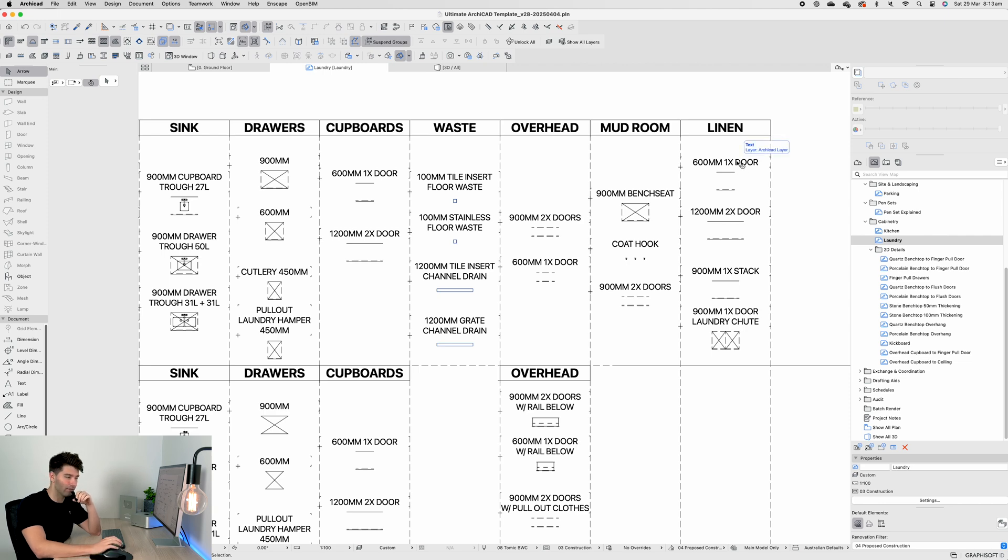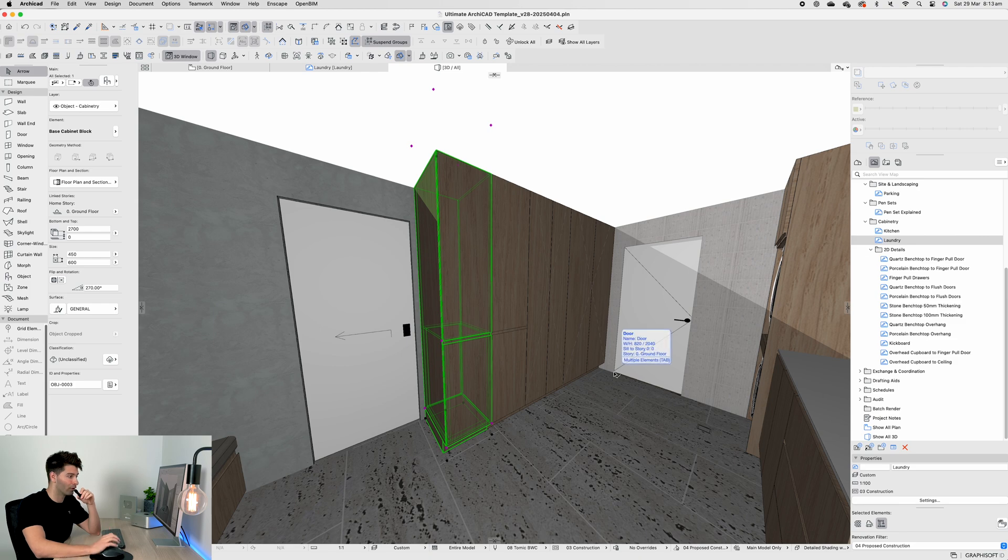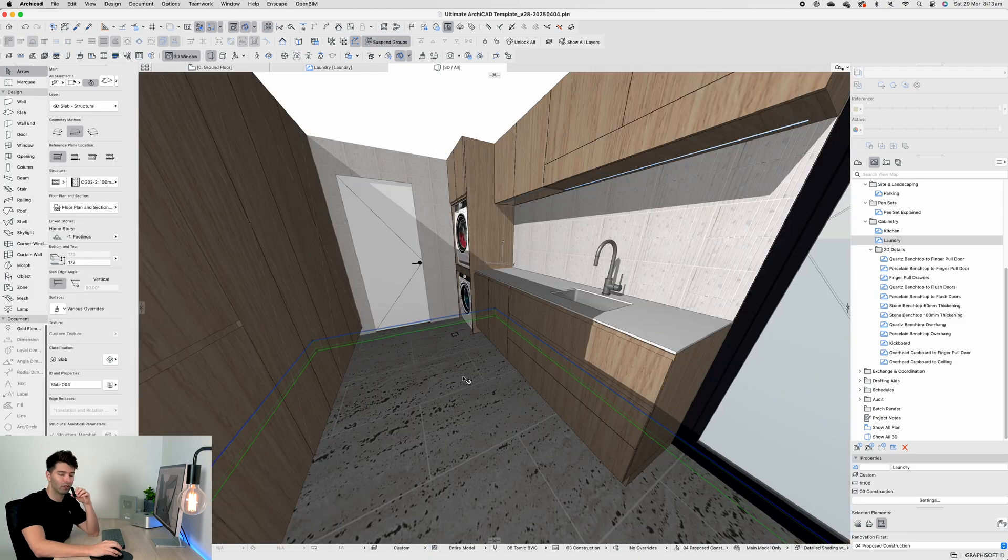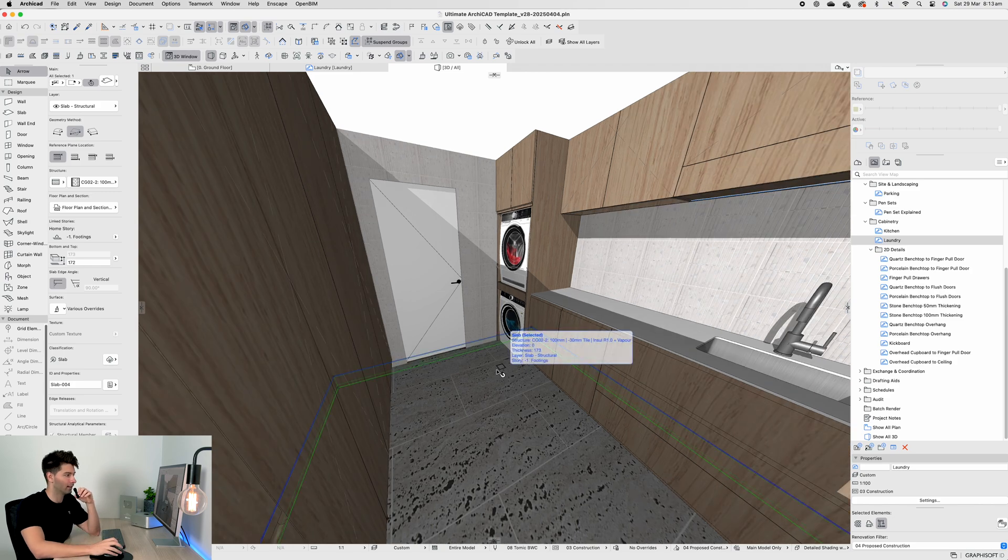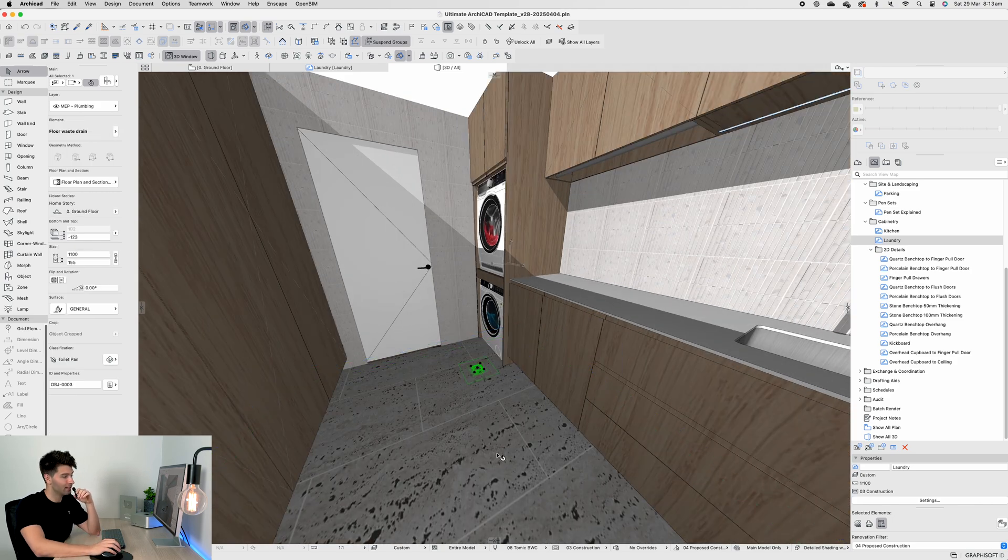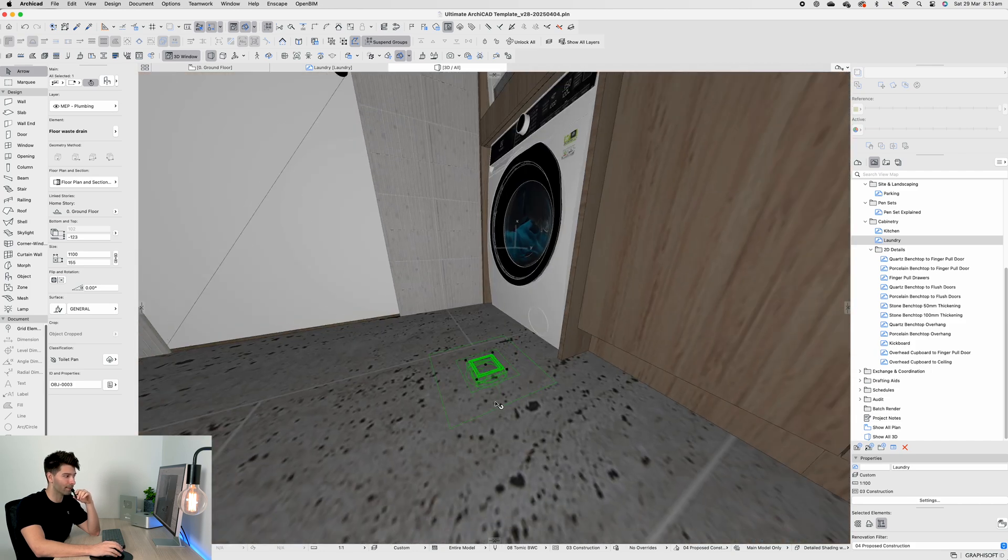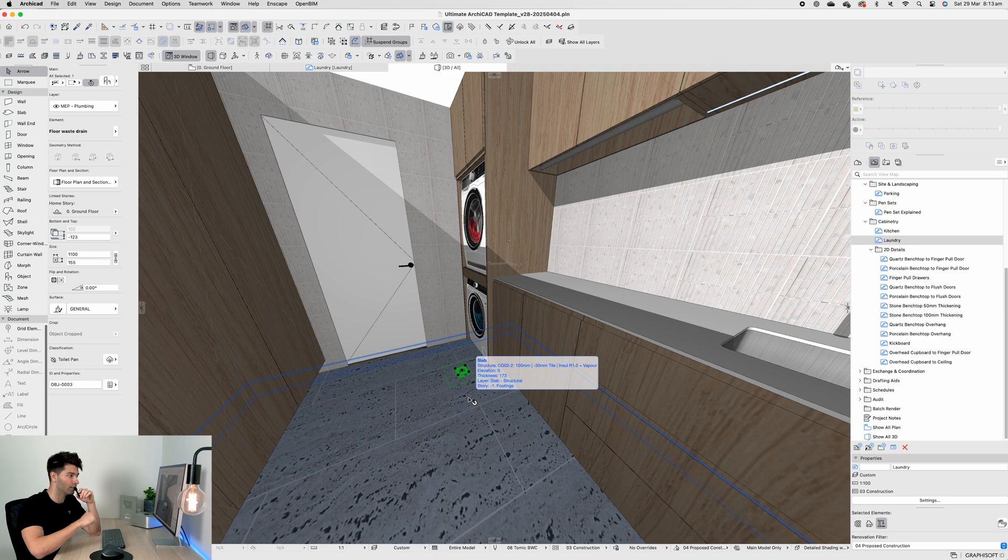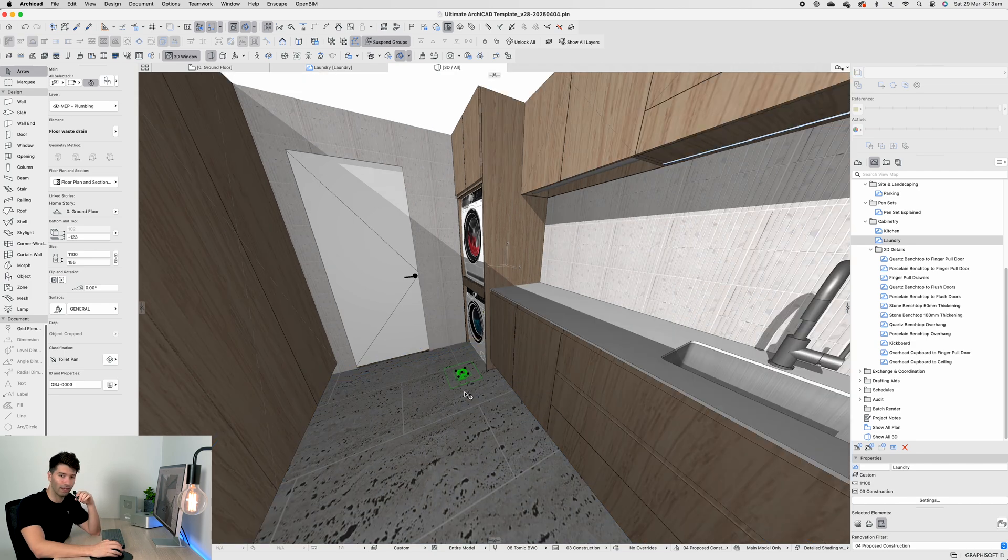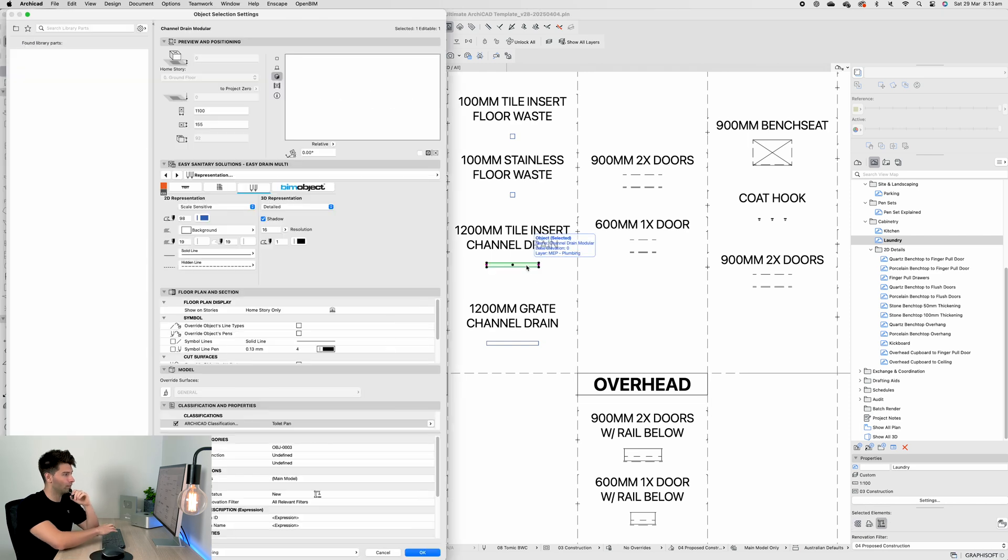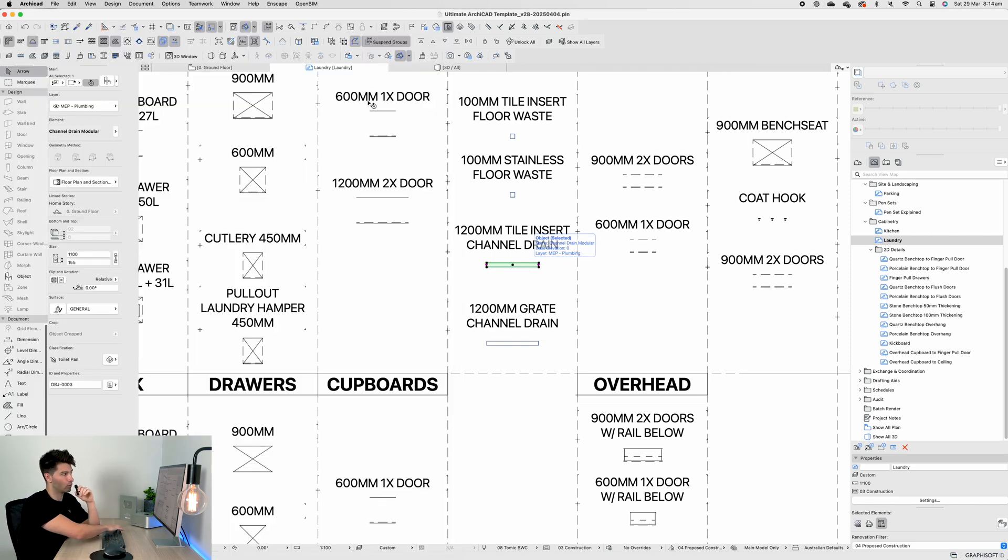Before we move over to the mud room, there's a couple of things that are critical. What is critical is this small little tile insert at the very end near our washing machine. Not only do we have to think about the cabinetry, we also have to think about what's below - our tiled floor waste in the laundry section. I've also included a 1200mm tile insert channel drain.